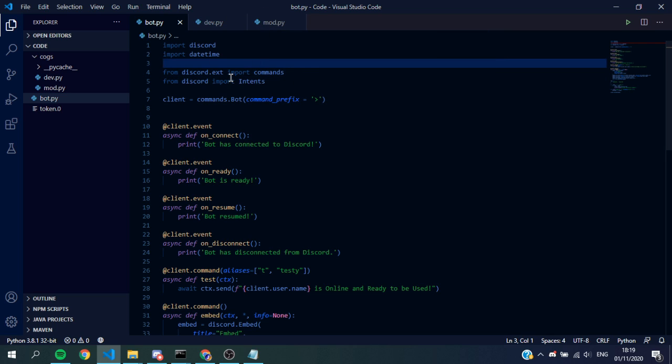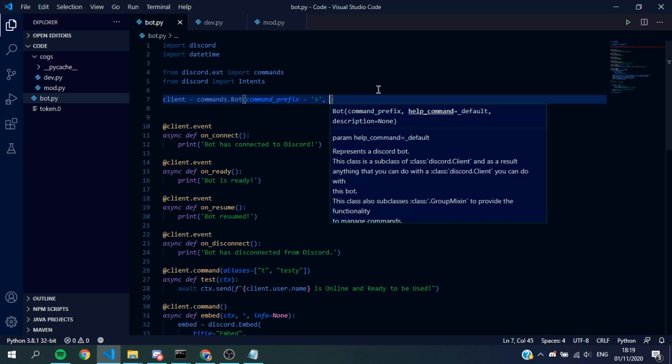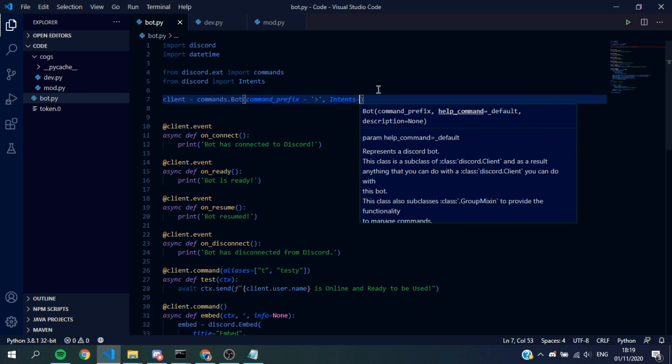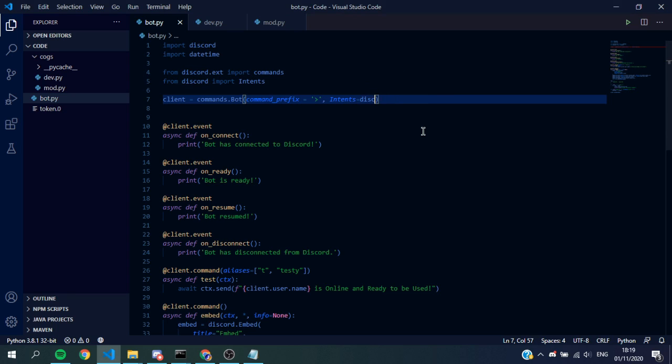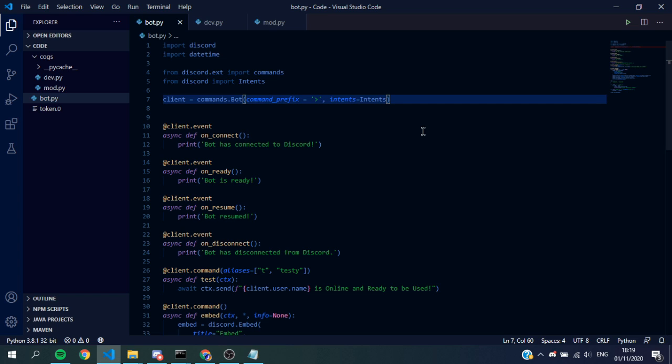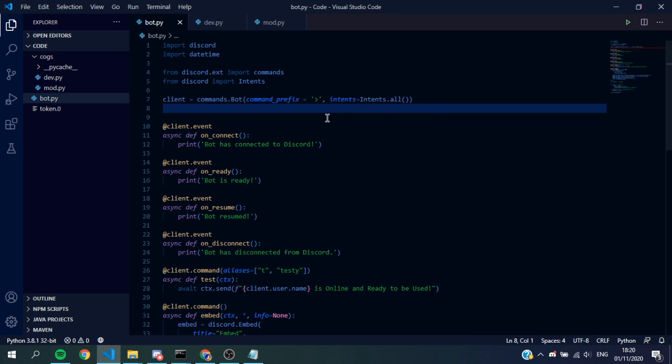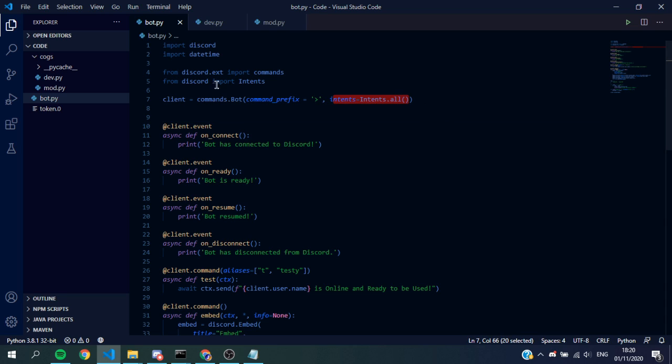We want to go here to our client commands.Bot, add another comma, and basically do intents equals discord.Intents.all() like that with no brackets. There are other ways to do it, like importing just the ones you need, but this is the best way because you're getting everything, all the intents possible for your bot to take in.